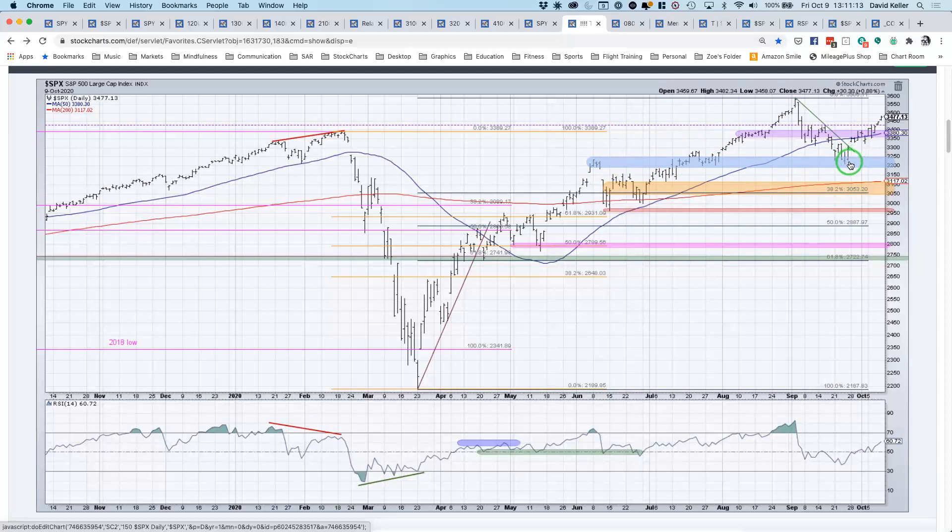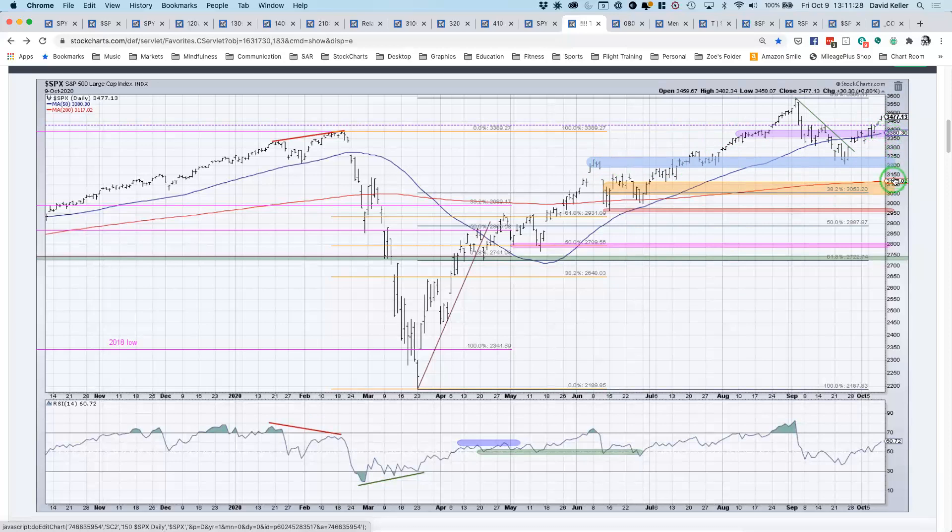And it's even further validated if and when we get some downturn, which at some point we will. I will be looking at these key levels again. Here, the 50-day moving average in this congestion zone from before, around $3,350 to $3,400. And then even more so here, $3,200 to $3,250, which has proven to be a key level to pay attention to.